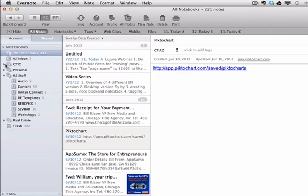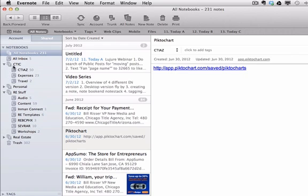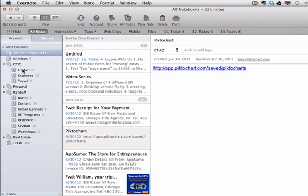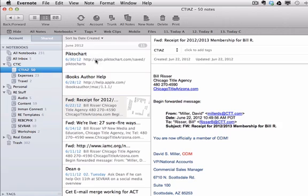So a note stack contains notebooks, and inside each one of these notebooks would be notes. In this case, there are 50 notes here, 23 notes, and two notes. So I'll click on CTIAZ, and it pulls up just those notes that reside inside this notebook, which is part of this note stack.